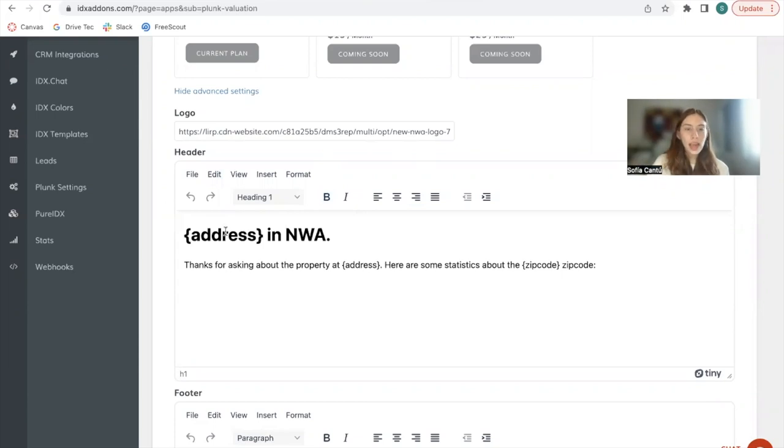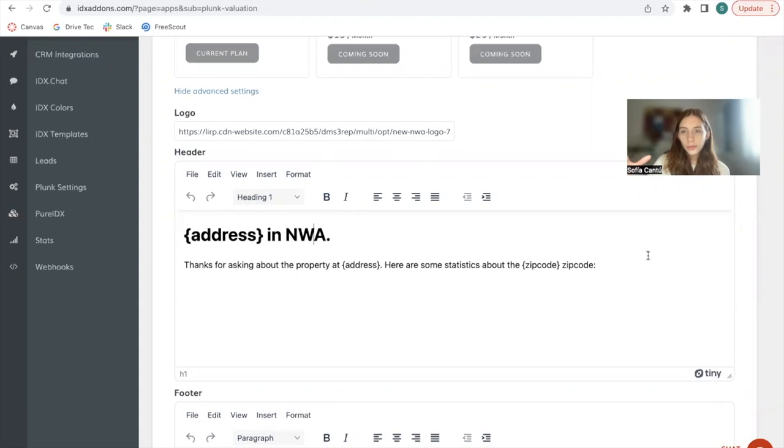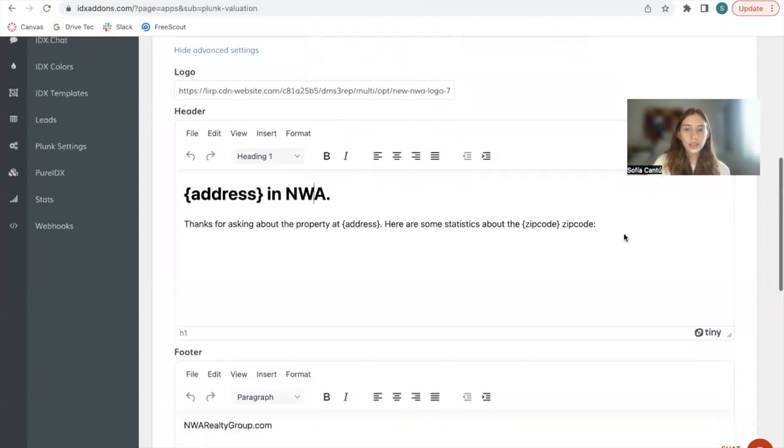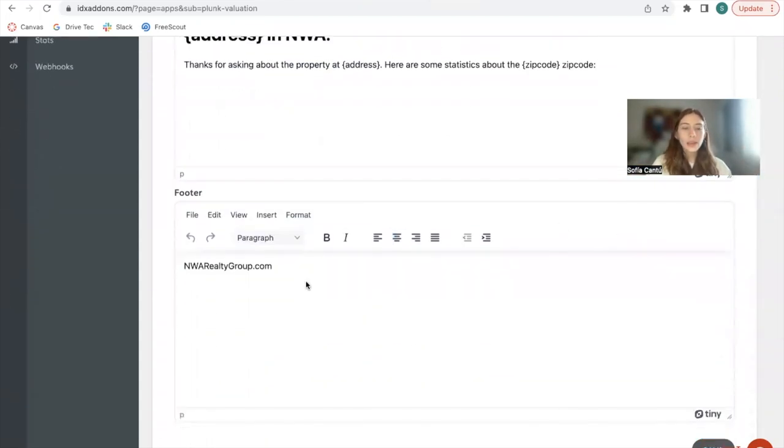Then this is what the header would say. We use the same tag: 'Thanks for asking about the property at address.' Here are some statistics about the zip code. You can modify this to say whatever you want it to say, and this will show up at the top.